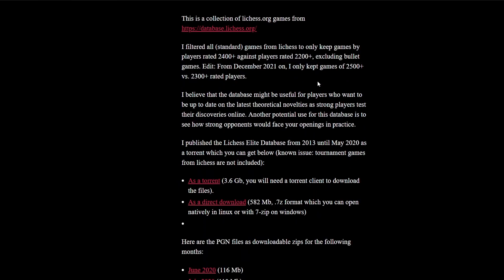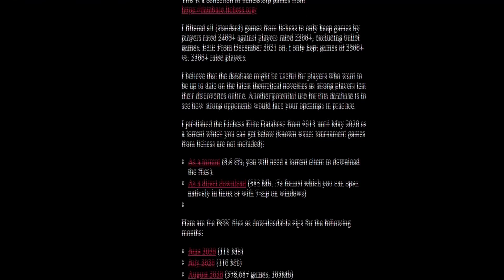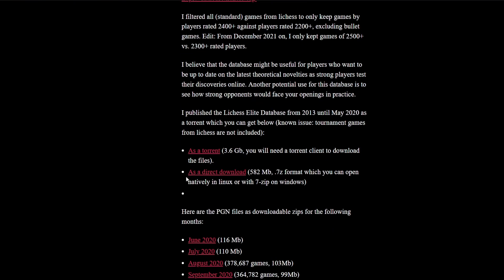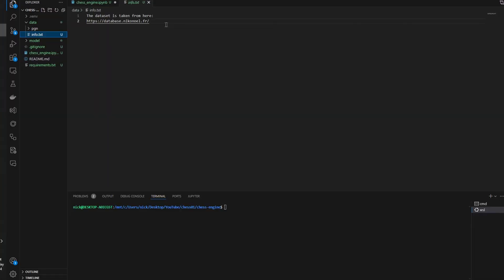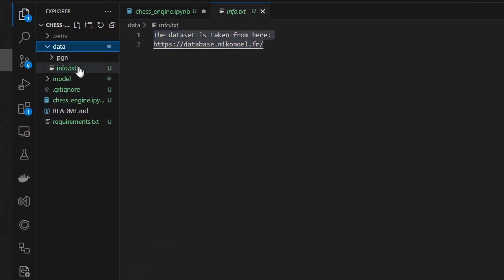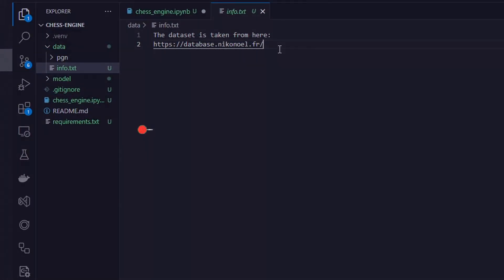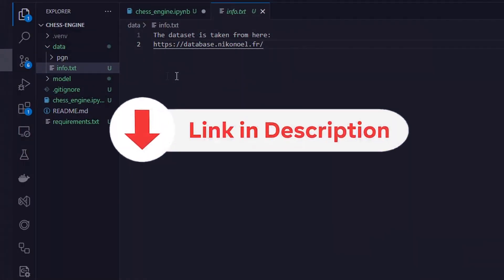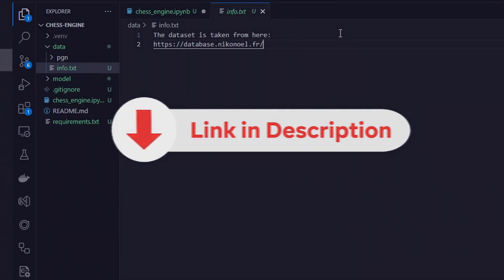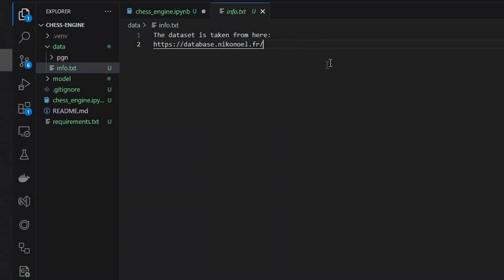A link will be in a separate file in the data directory. By the way, a link to the GitHub repository where you can find all this code from today's video will be as usual in the description. Back to our dataset, there is also a directory PGN which contains many files. Each file contains information about many games.